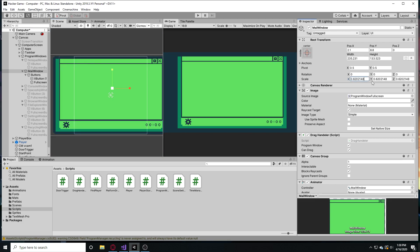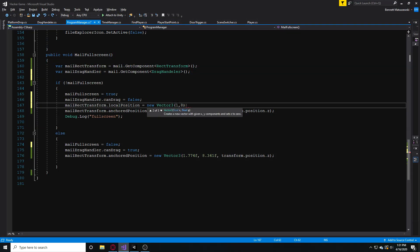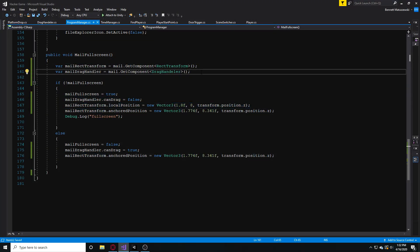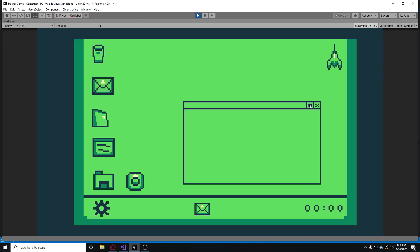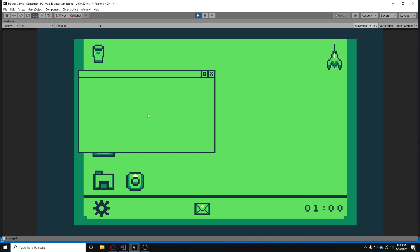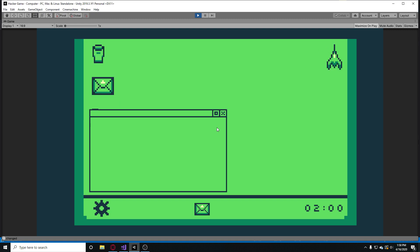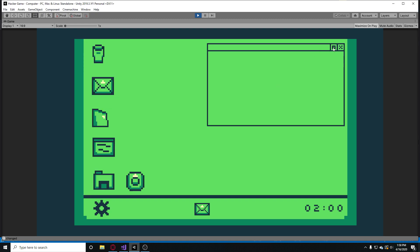I also added a system that saves whatever position you had the window open in. So if you had a window in the top right, for example, it goes full screen, and when you exit out it will remember the program's previous position and show the minimized window back in the top right.